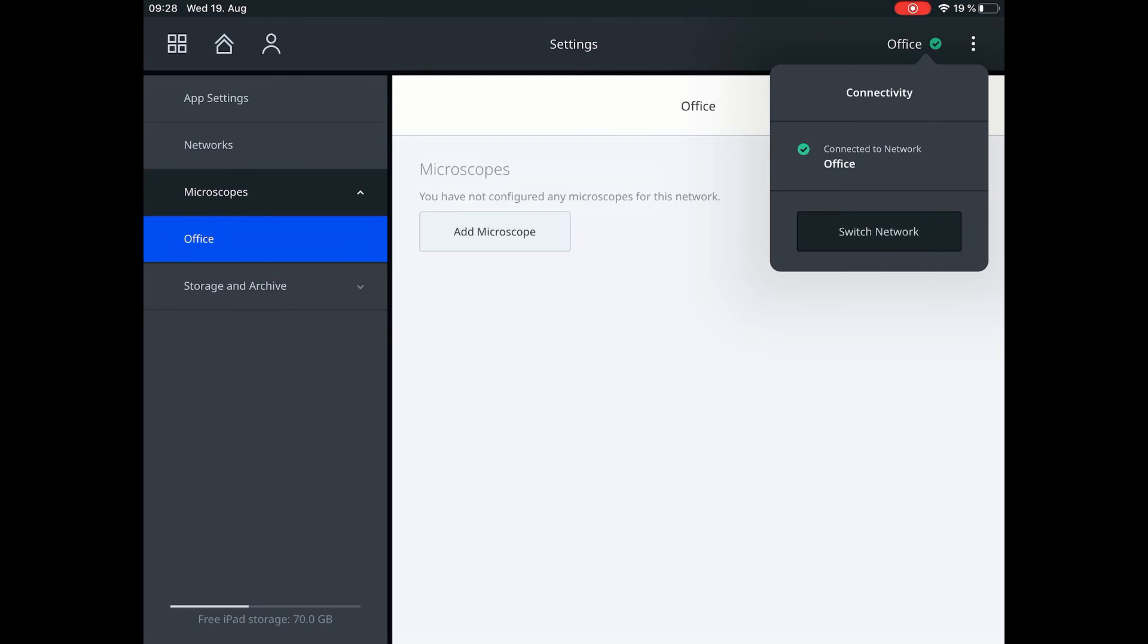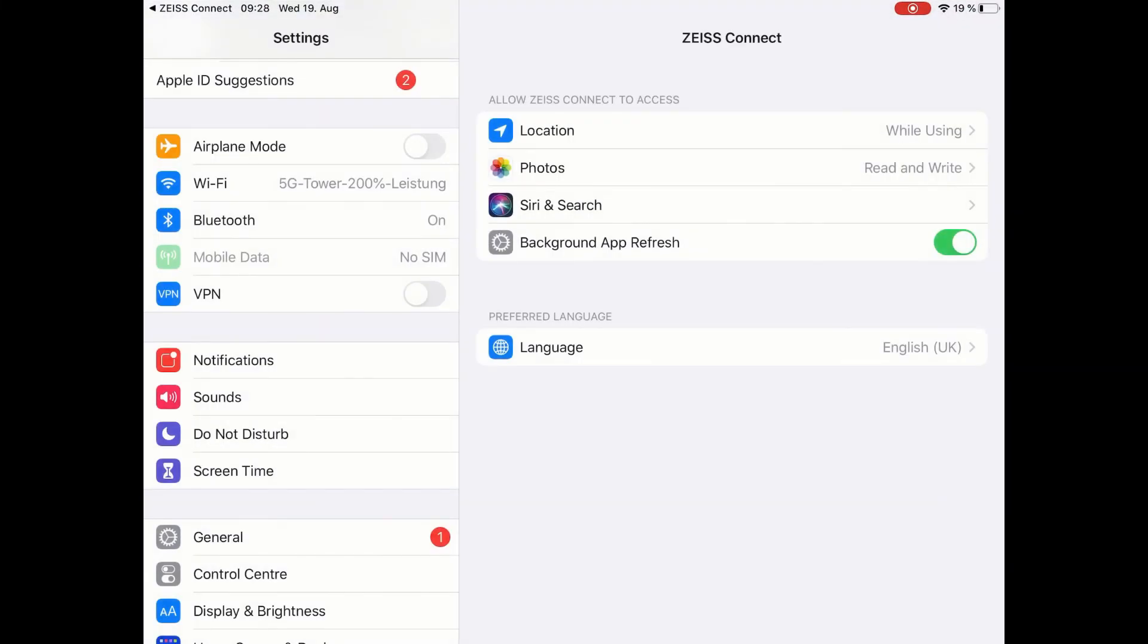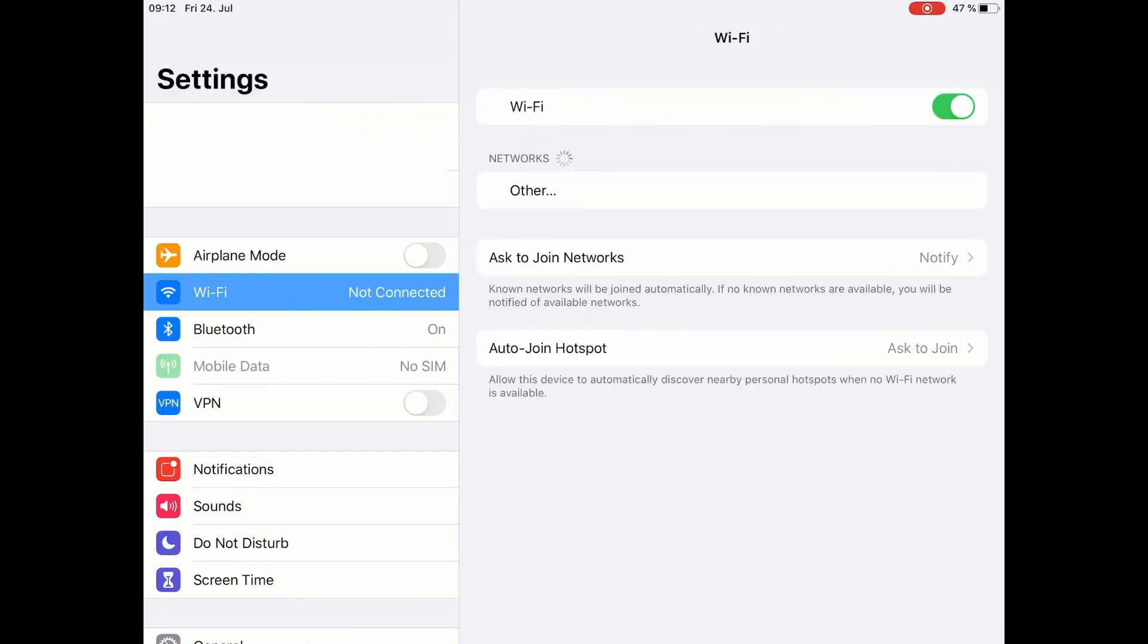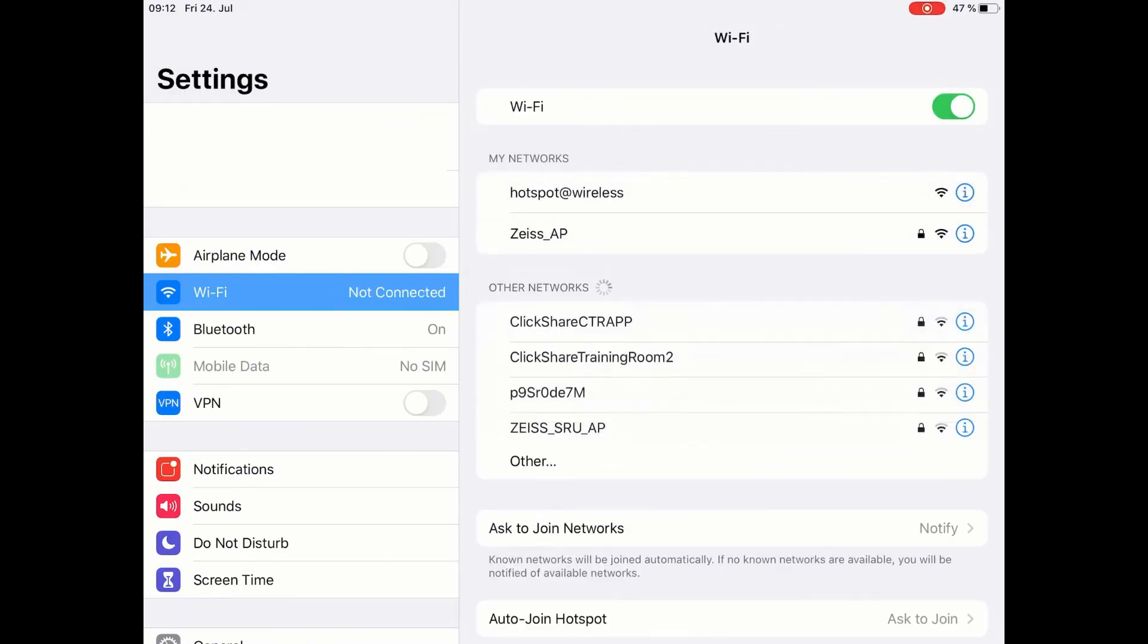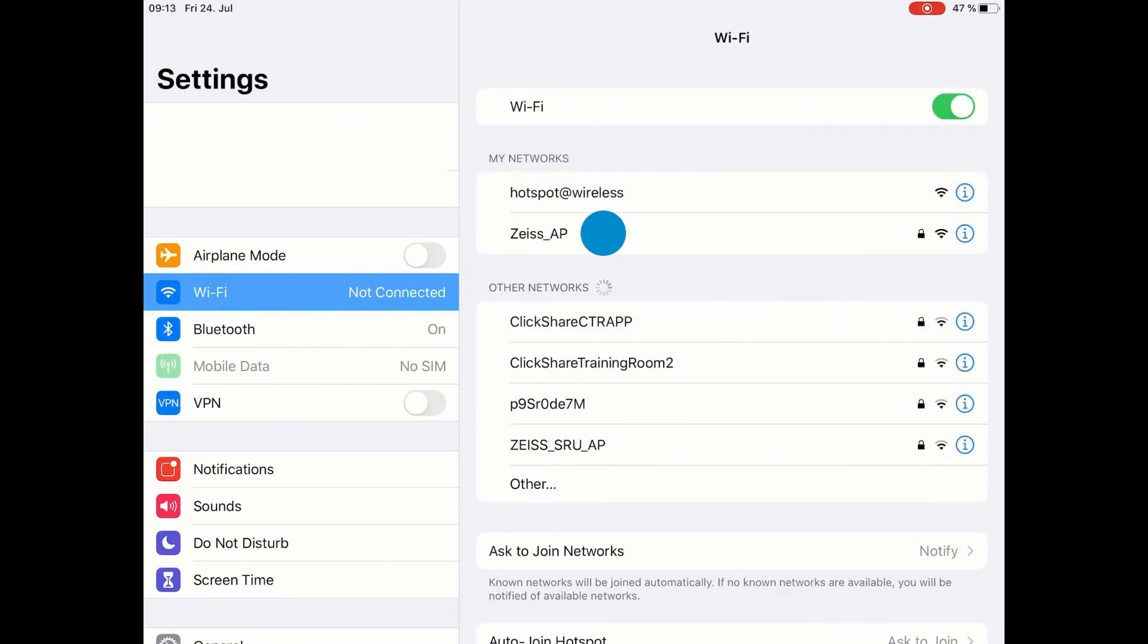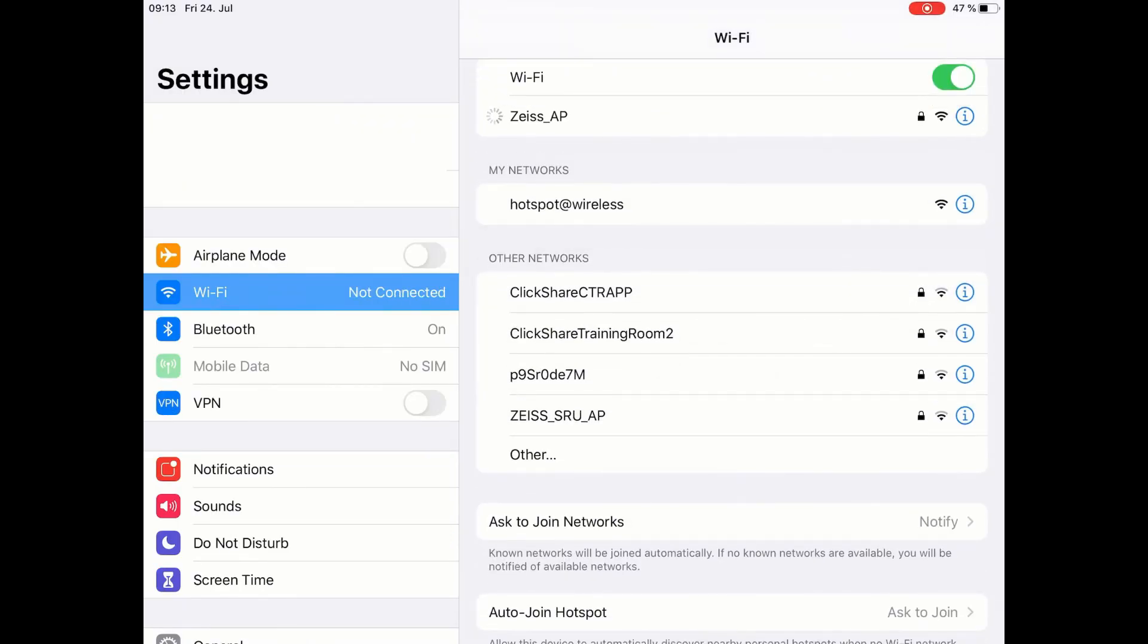Click here on Switch Network to access the Settings menu of the iPad. Enter the Wi-Fi settings and choose the network you want to connect ZEISS Connect to. How to set up the ZEISS Extel 300 is explained in the respective how-to video.